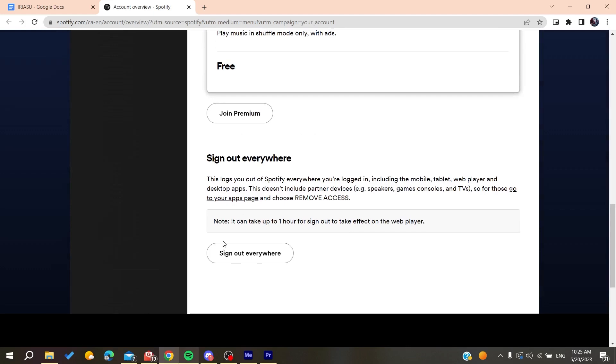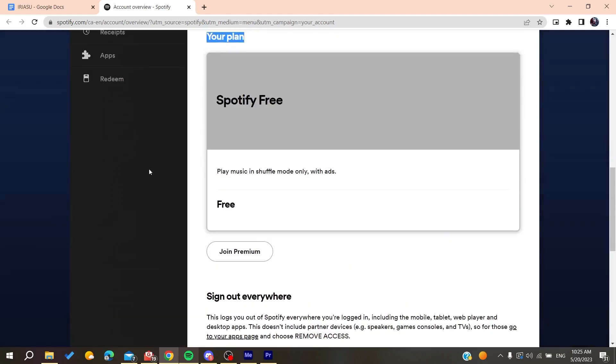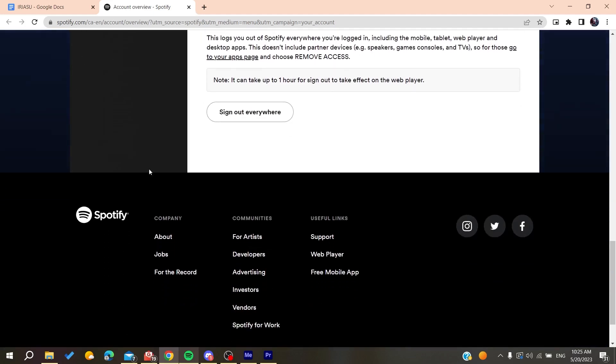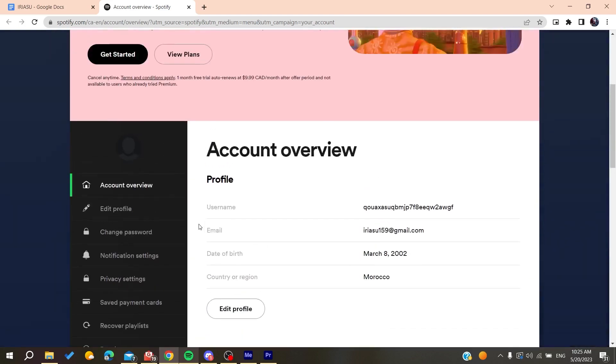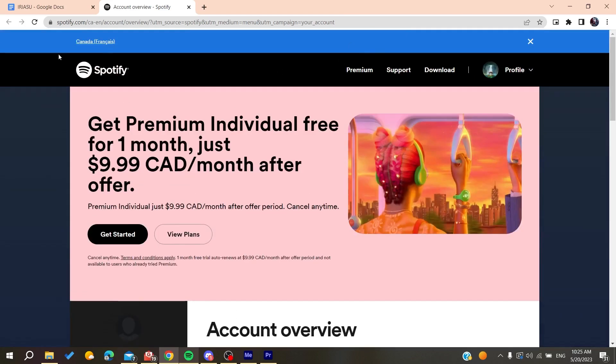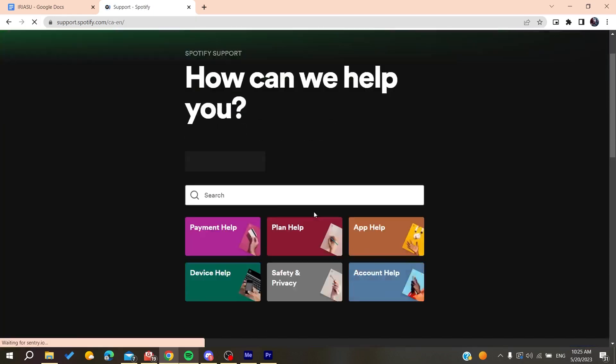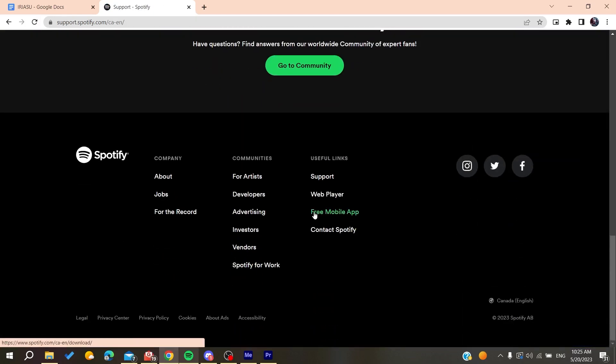Otherwise, if this solution doesn't help, you will need to go to the communities or just go to the support of Spotify. You will find support here, then go to the bottom and click on contact Spotify.